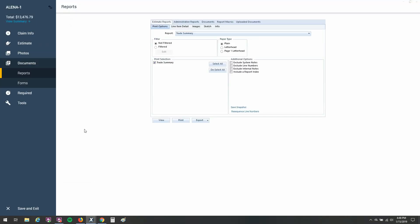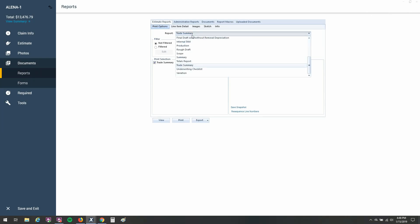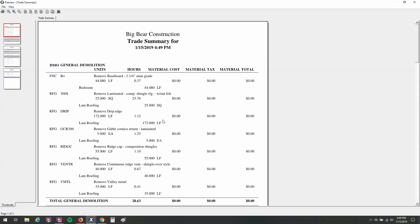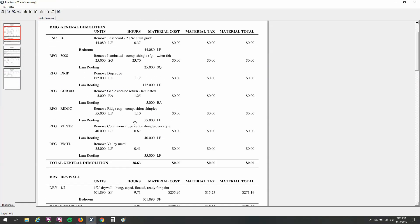We now have a duplicate project in the contractor profile, ready to go to look at the trade summary. Again, you're going to go to your report section, or go to print, and that'll bring you here to the report section. And then we can choose trade summary off of the list. Go ahead and click view, and that'll bring up the trade summary itself.